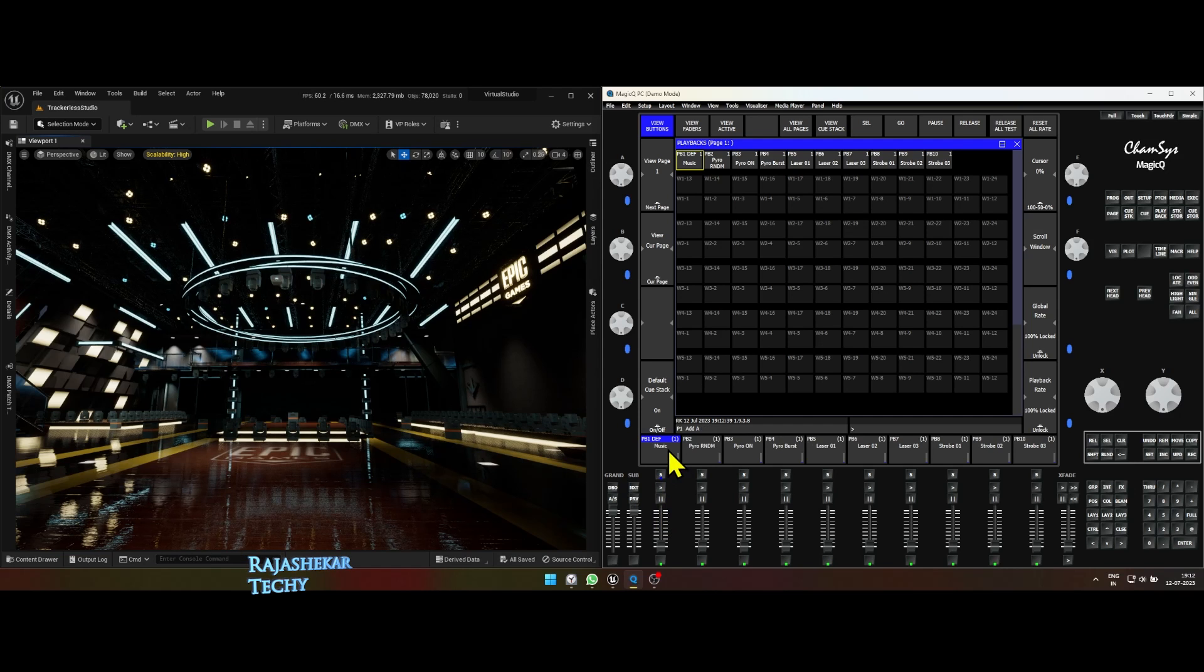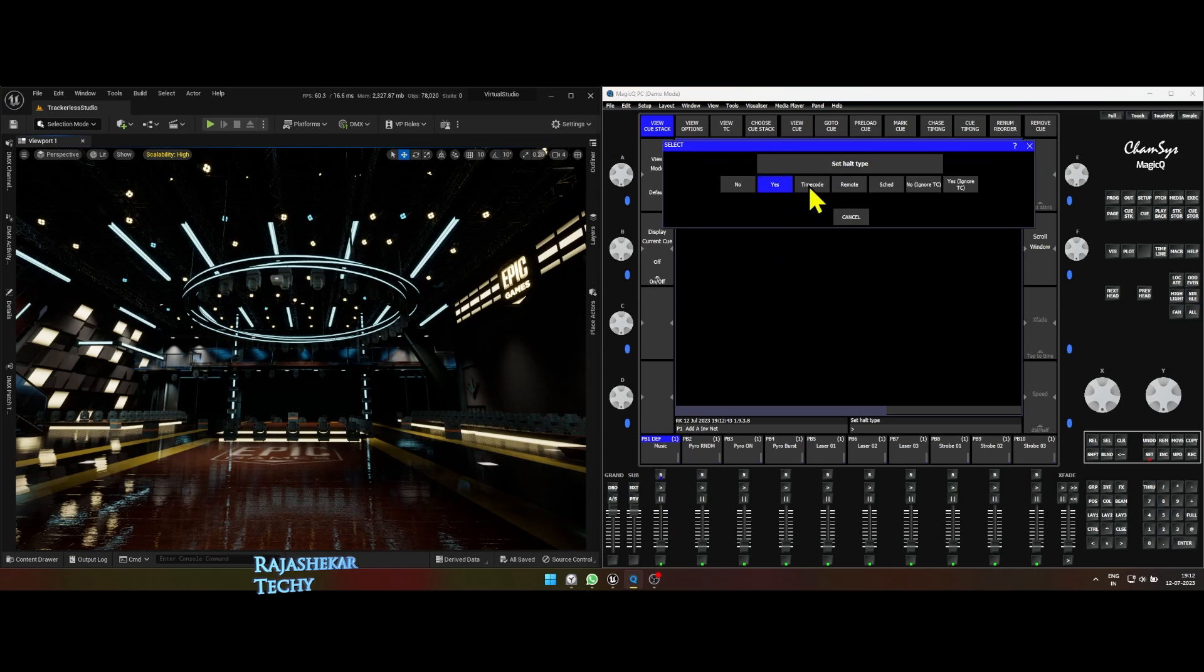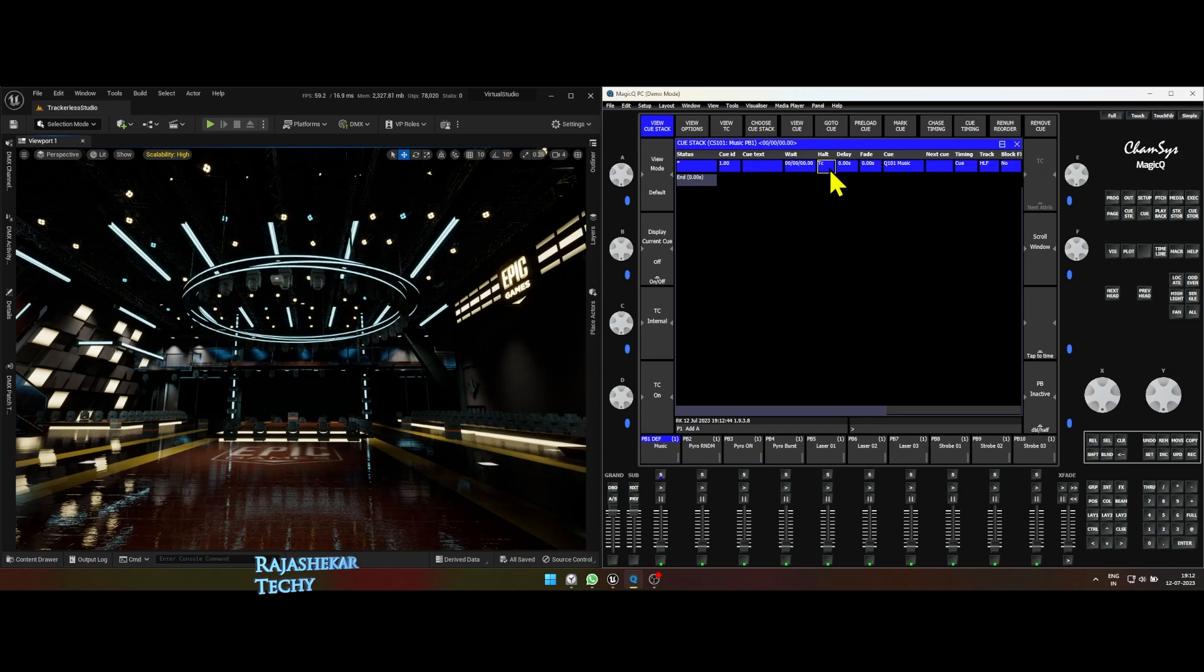Let's change some settings for the music fader. Double click on music fader and change HALT to timecode. Click queue timing on top and choose yes.